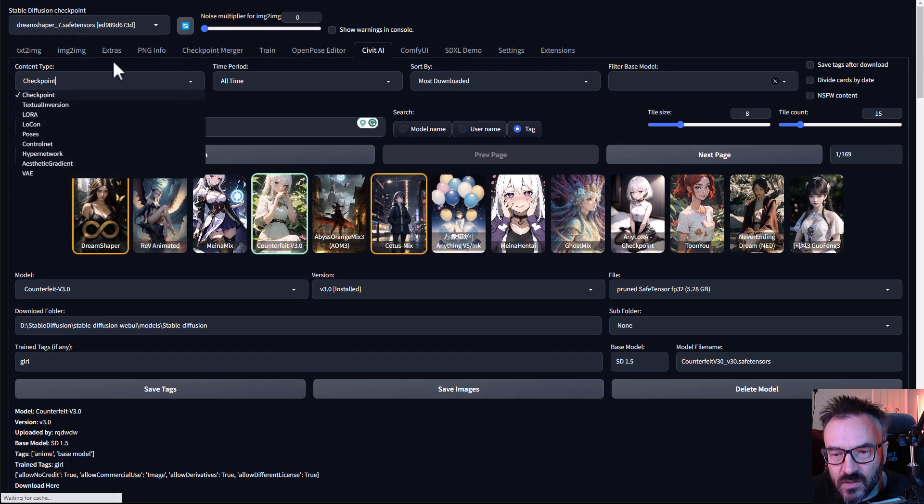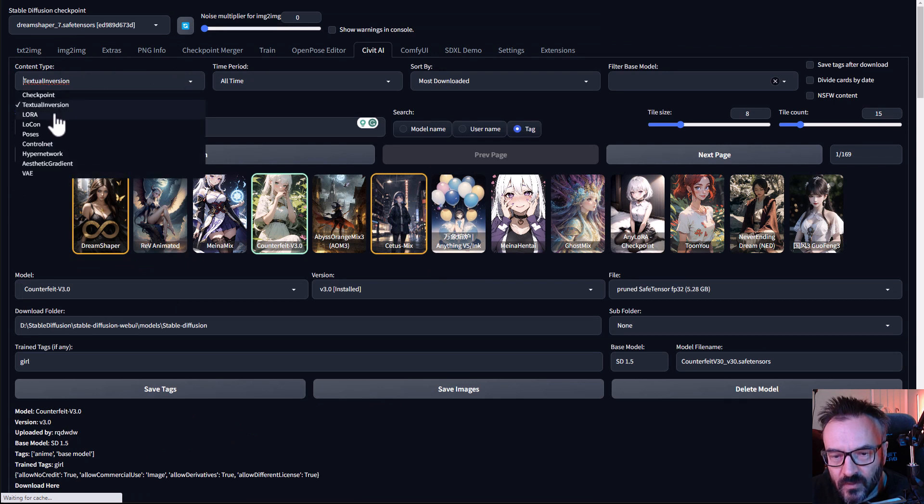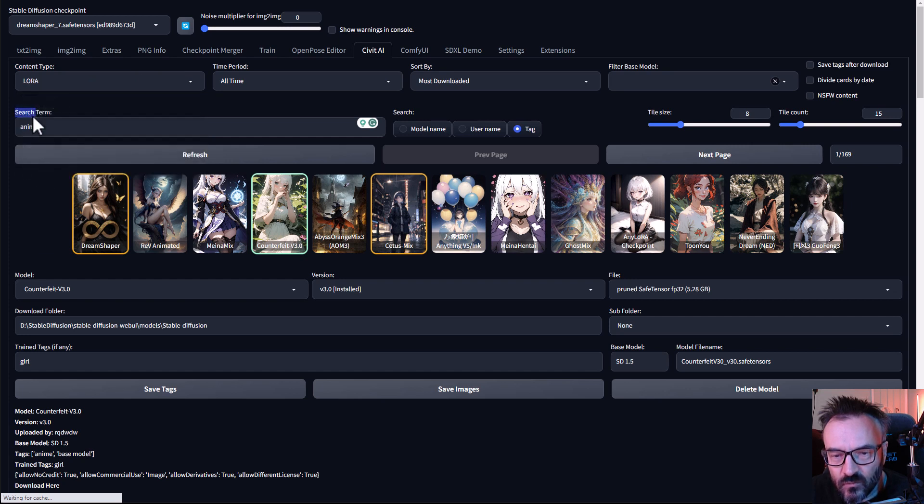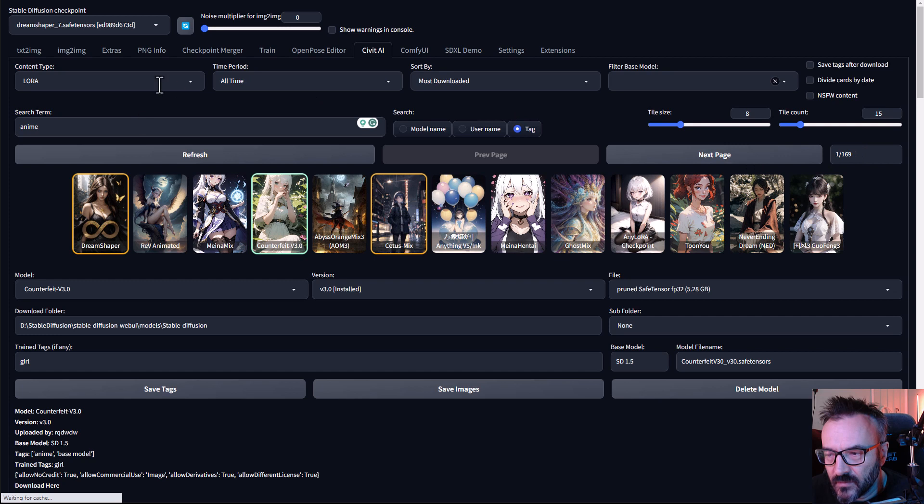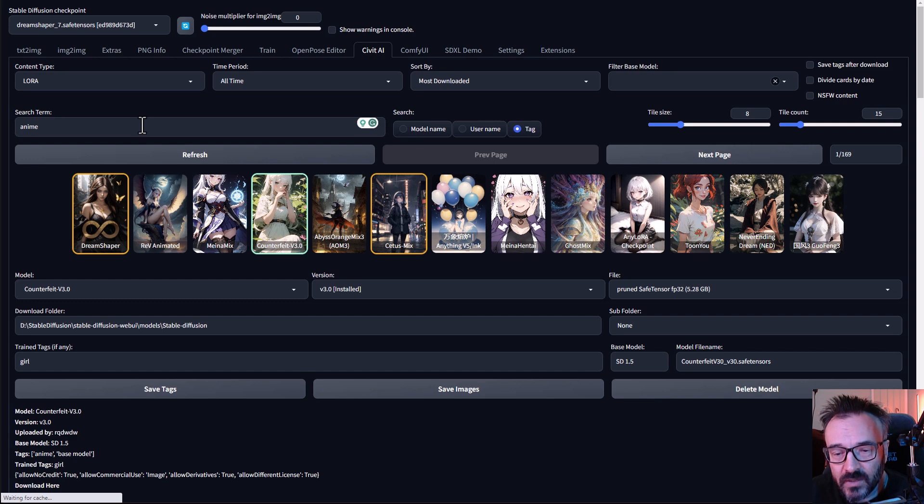Besides checkpoints, we also have Textual Inversions, LoRa, Poses, ControlNet, all the additional ones. One thing I do like actually is Textual Inversion or LoRa because in some cases they can save a lot of time and, most importantly, space when you apply LoRa to a specific style.